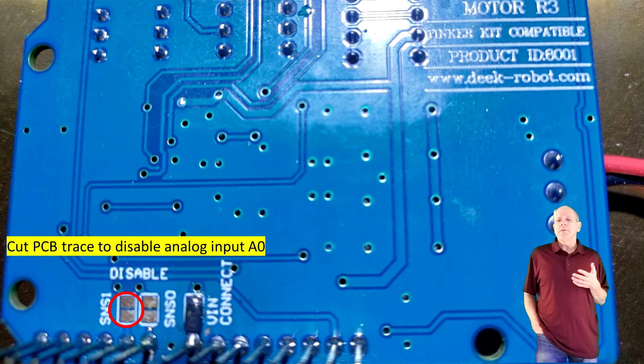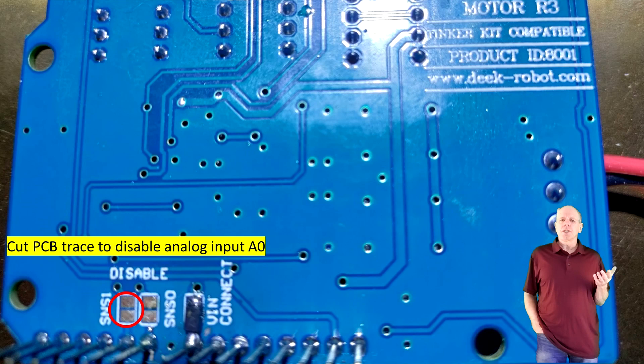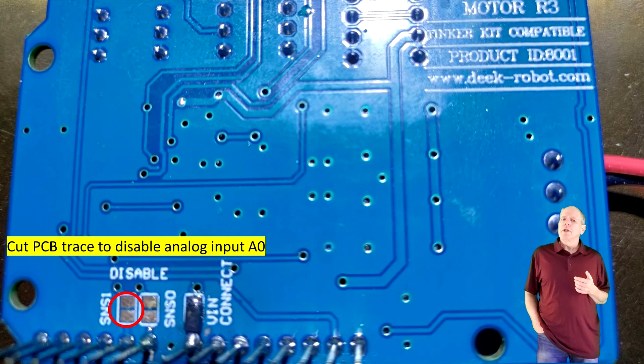One possibility would be to cut the sensor trace for A0 on the motor shield and connect the power shield to A0. However, this requires a modification of the motor shield board, something that is potentially difficult to undo if you want to use it again later.